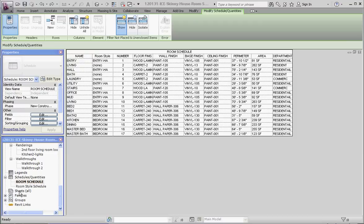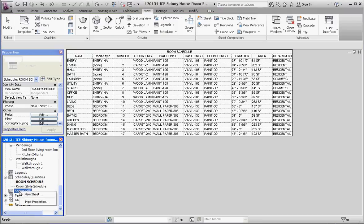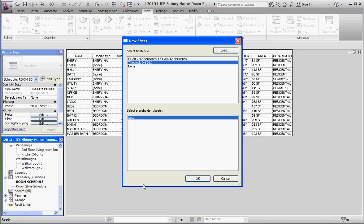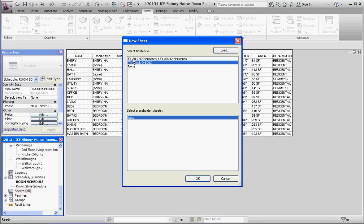Let's go down here to sheets, right-click on it, go to new sheet, and load a new sheet. If you don't see your sheet here, and I loaded my sheet not too long ago, what you're likely to see here is none, which will just give you a blank template, or the template that comes with Revit architecture. We're not going to choose either of those.